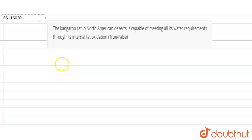Hello everyone, today's question is: The kangaroo rat in North American deserts is capable of meeting all its water requirements through its internal fat oxidation. Is it true or false?